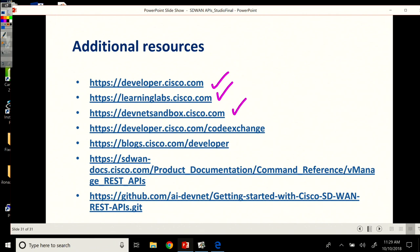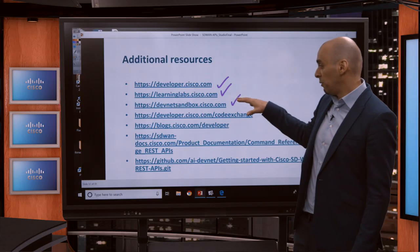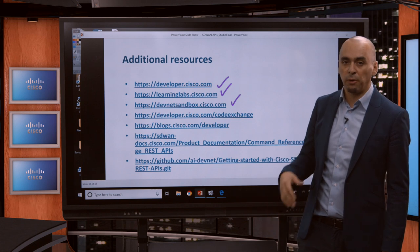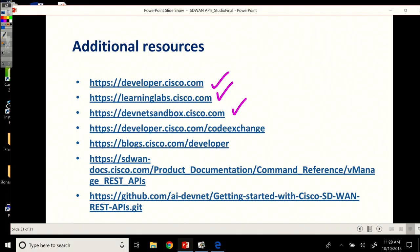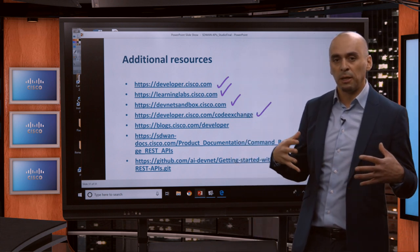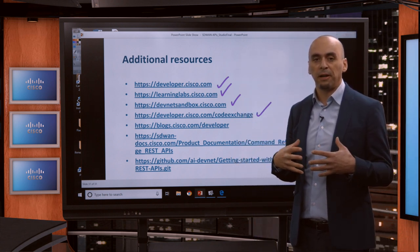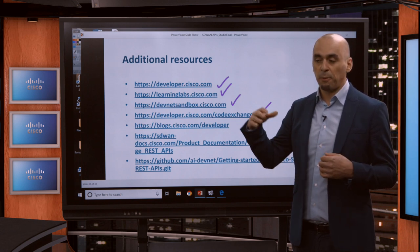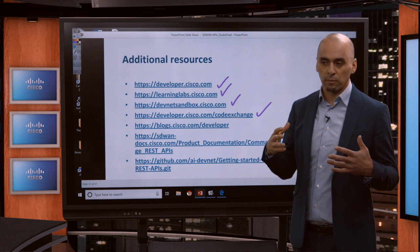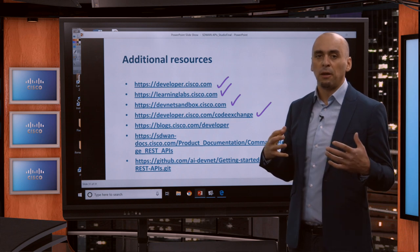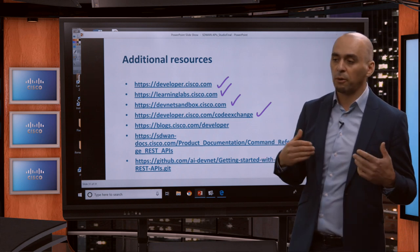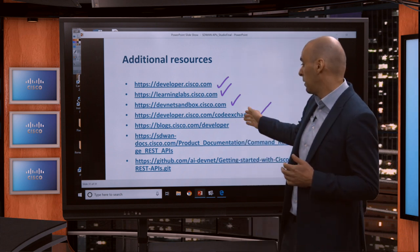I'd also like to mention the DevNet Sandbox. We used the Cisco SD-WAN Sandbox in this course, and you can find it along with many other sandboxes readily available at no cost at all. Next, I'd like to mention Code Exchange — a single-point location where you can find code and samples from others sharing with the larger community. You can clone the repos there, or submit your own code and applications to share with the community in the Code Exchange platform.